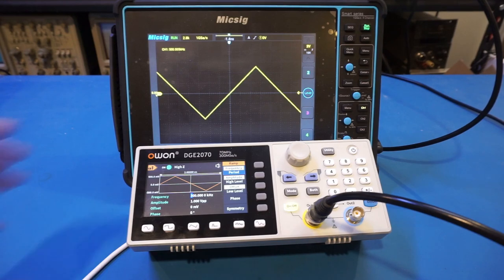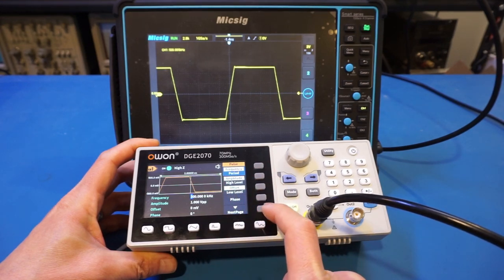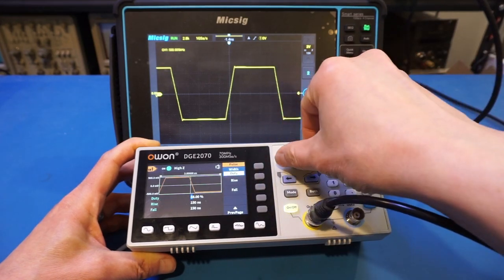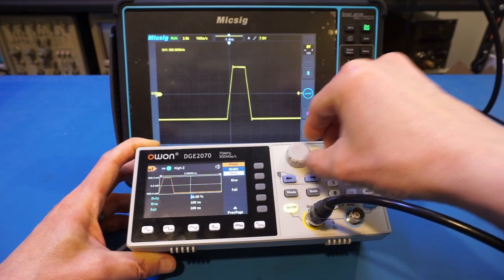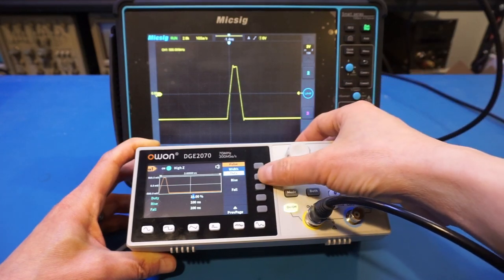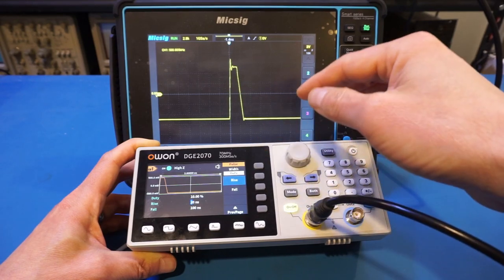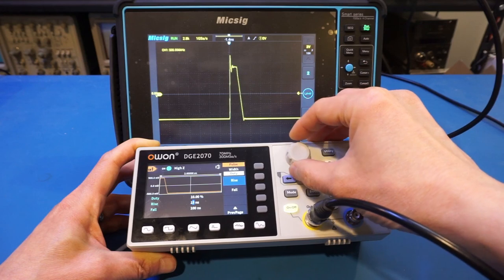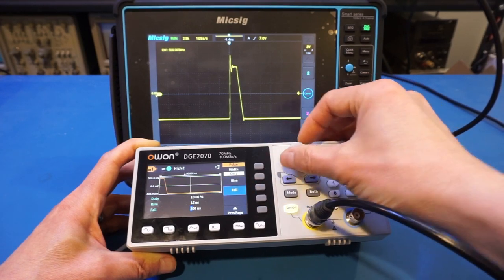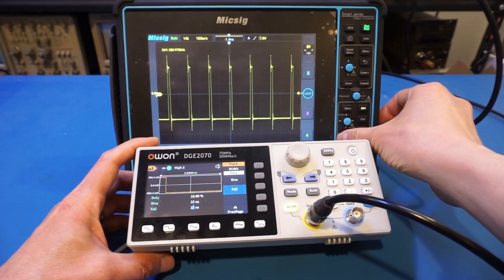Before moving on to the arbitrary waveform, let's look at the pulse signal. For the pulse, there are a few more parameters you can change. We can adjust the duty cycle — let's change it to 10%. The rise time and fall time also have fine control. We can bring the rise time down to about 15 nanoseconds, which is the limit, and similarly set the fall time to 15 nanoseconds. That's the pulse generated from this DGE2070.